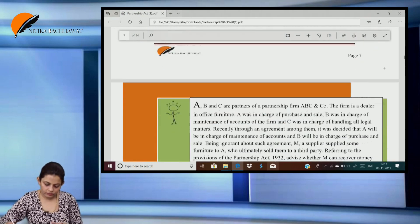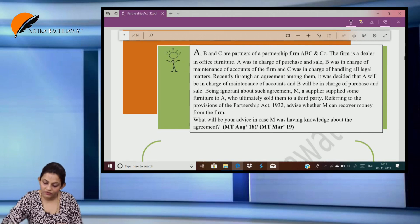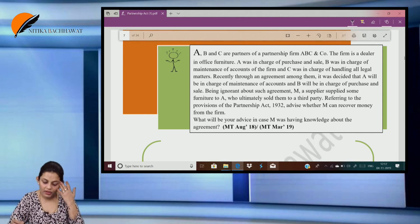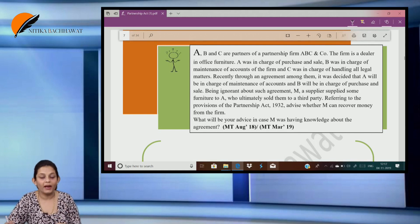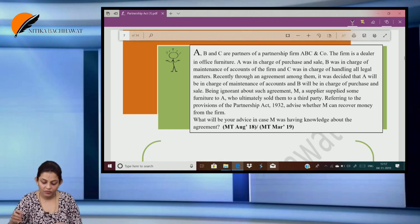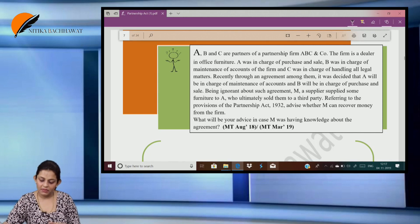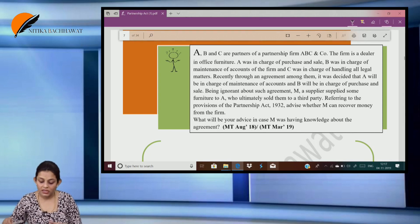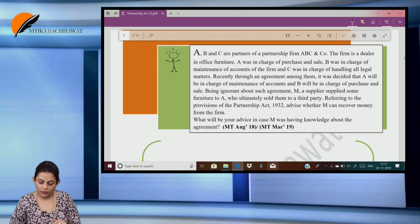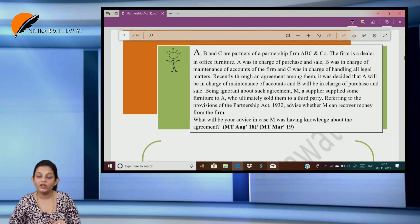A, B and C are partners of a partnership firm A B C and Company, a dealer in office furniture. A was in charge of purchase and sale, B was in charge of maintenance of accounts, and C was in charge of handling legal matters. Recently through an agreement among them it was decided that A will be in charge of maintenance of accounts and B will be in charge of purchase and sale. Being ignorant of such an agreement, M, a supplier, supplied some furniture to A who ultimately sold them to a third party. Advise whether M can recover the money from the firm, and what will be your advice if M had knowledge of the agreement.